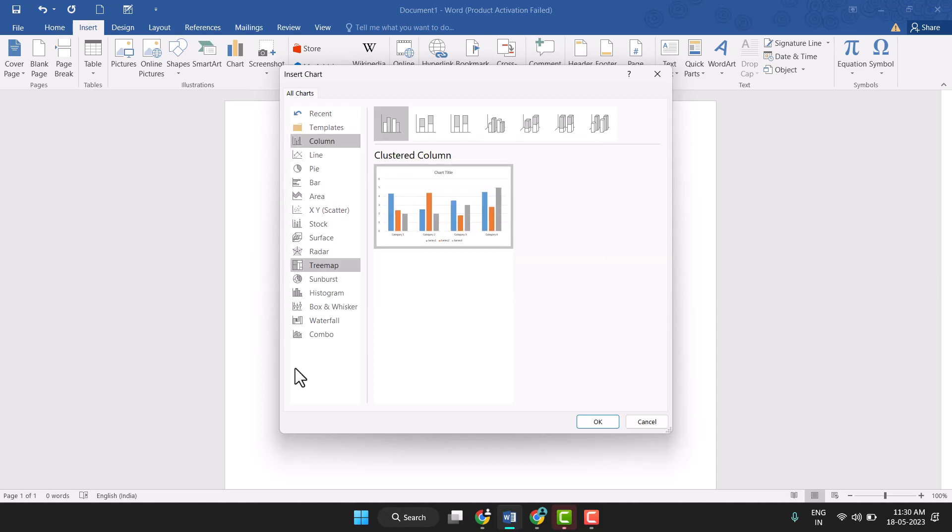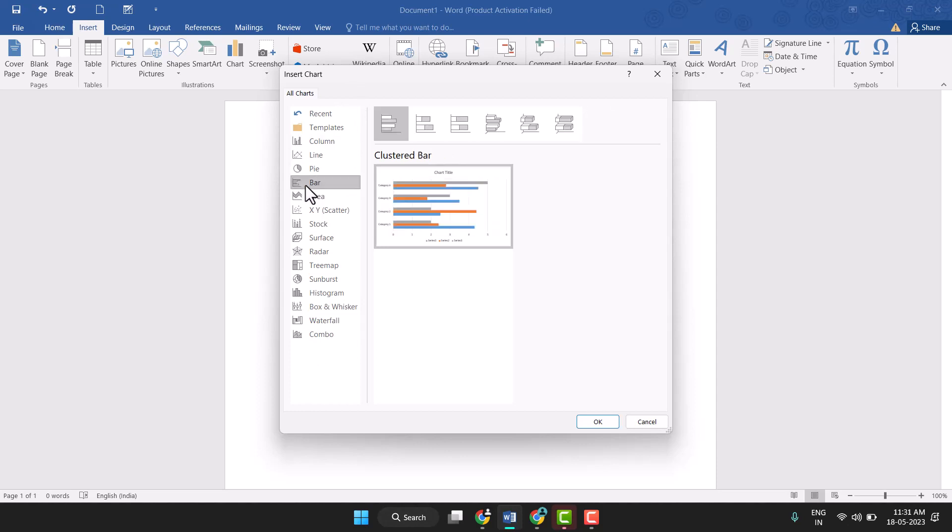you can here select so many types like bar type, line type. So just select it. Like I will, I need to add this bar type, so I will select this bar and click on OK.